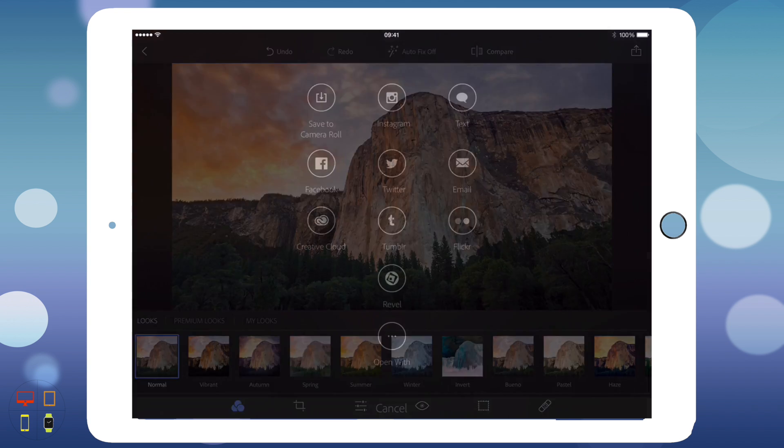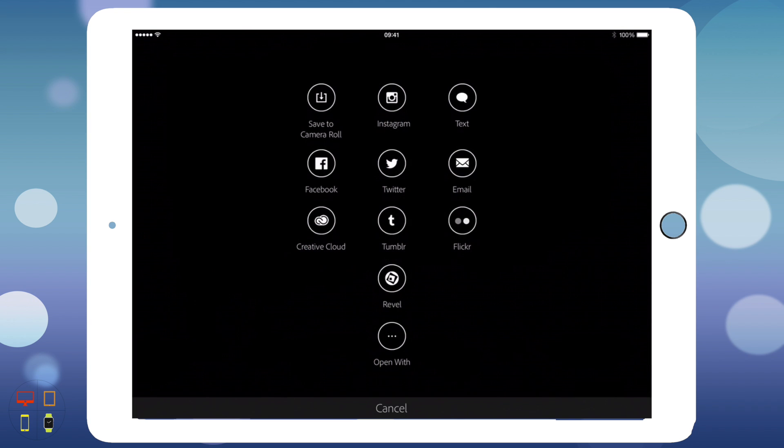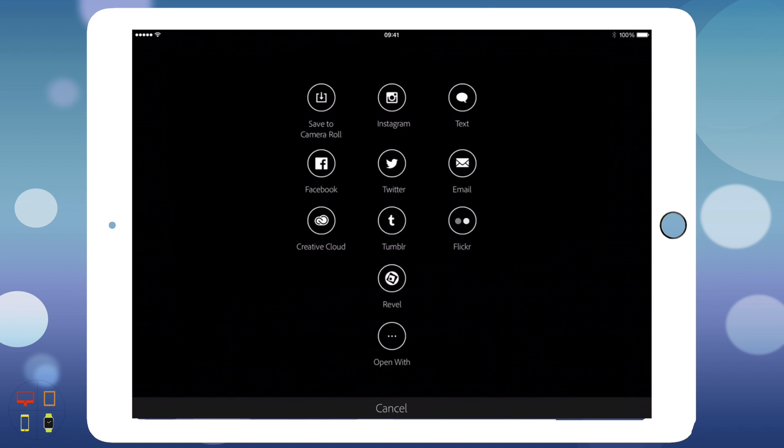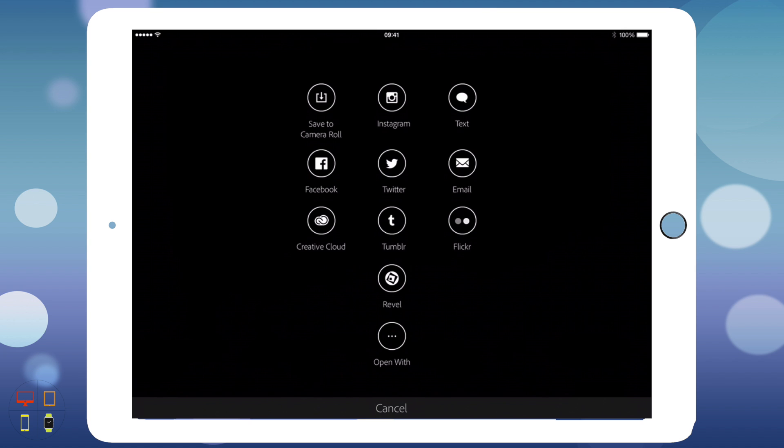Up here you've got a share button, so you can save to camera roll, upload to Instagram, send it by iMessage or text, upload it to Facebook, Twitter, send it to email, send it to Flickr, Tumblr, or Creative Cloud or Revel, whatever those are.